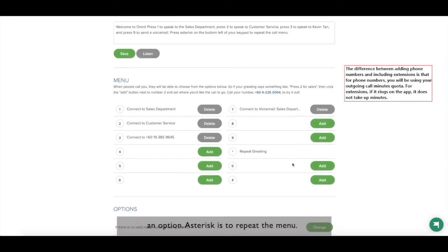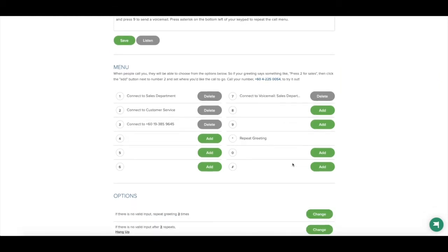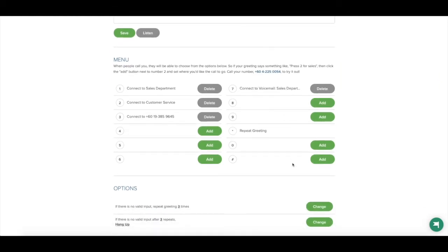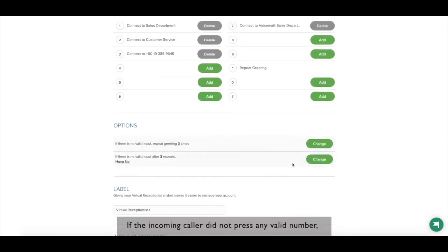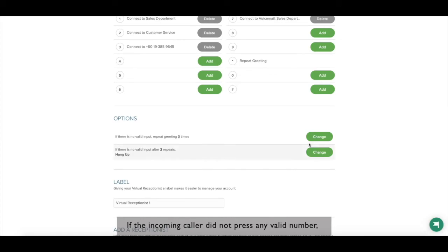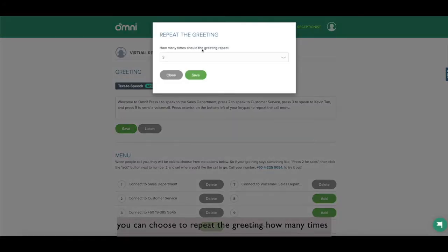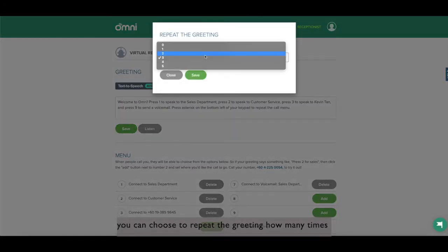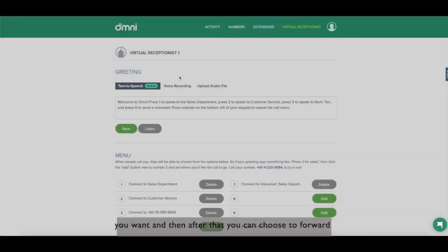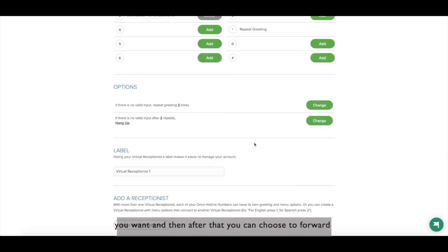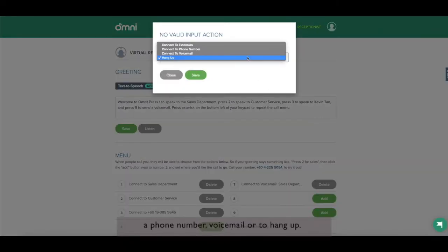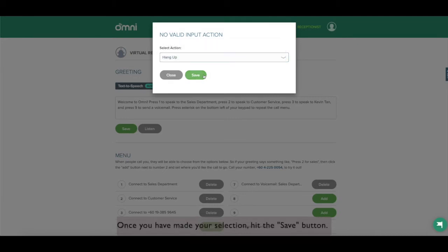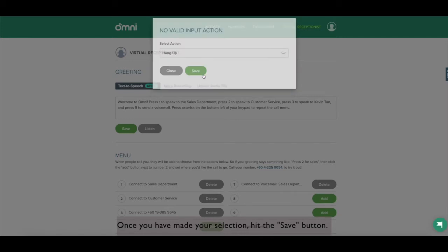Asterisk is to repeat the menu. If the incoming caller did not press any valid number, you can choose to repeat the greeting how many times you want, and then after that you can choose to forward the incoming number to an extension, a phone number, voicemail or to hang up. Once you have made your selection, hit the save button.